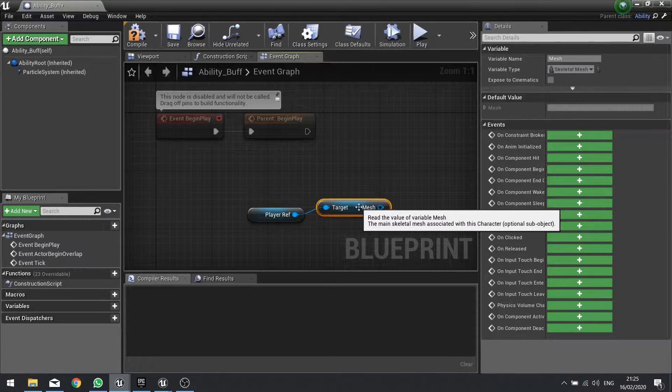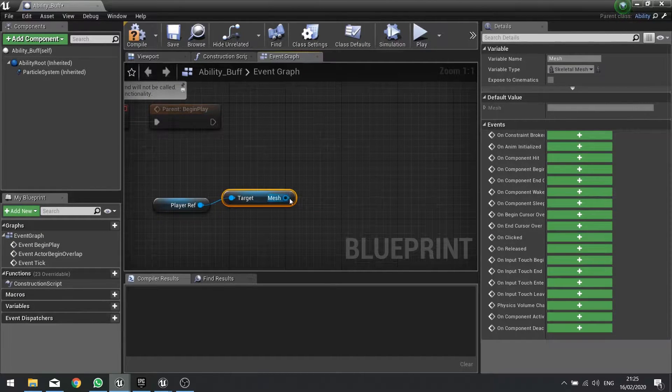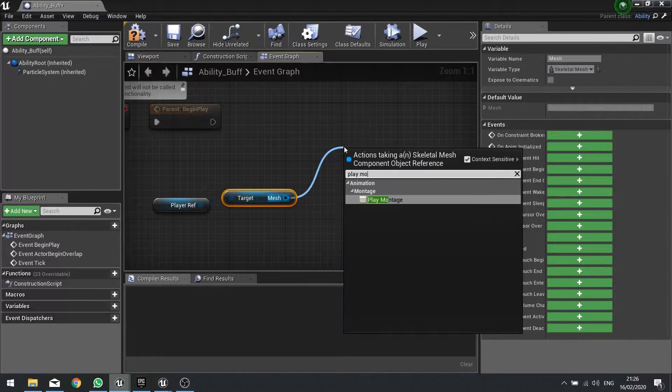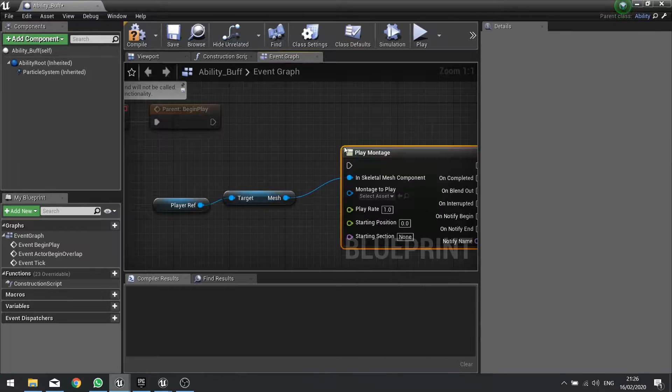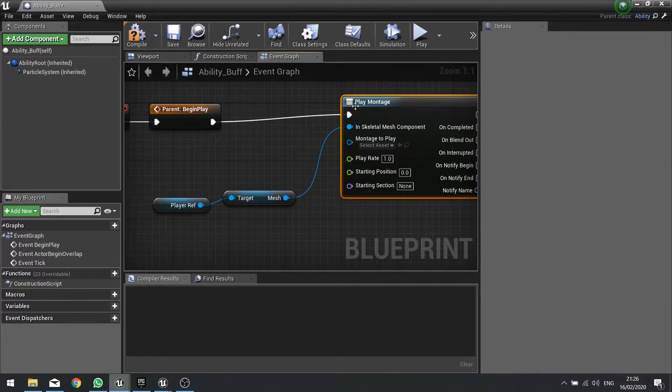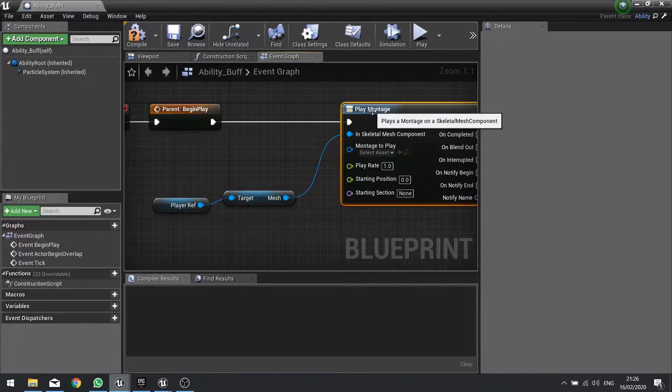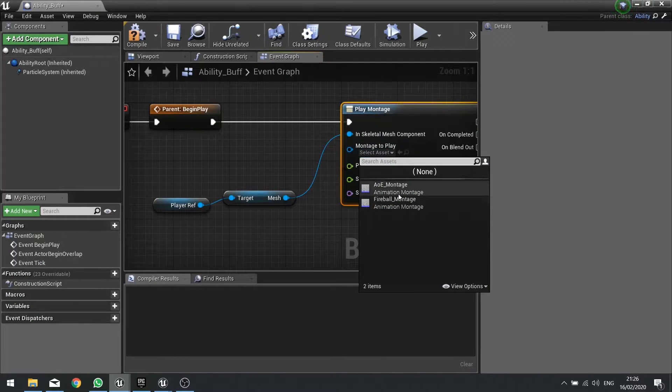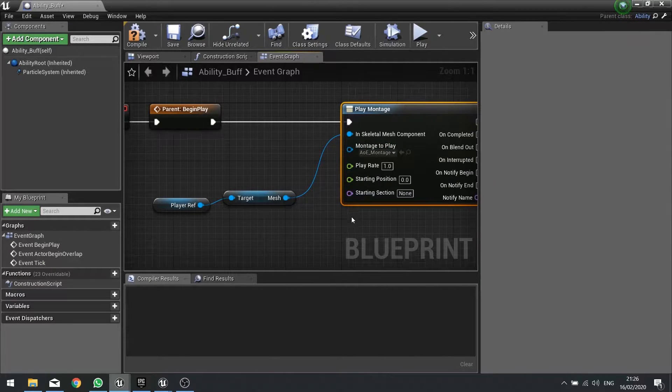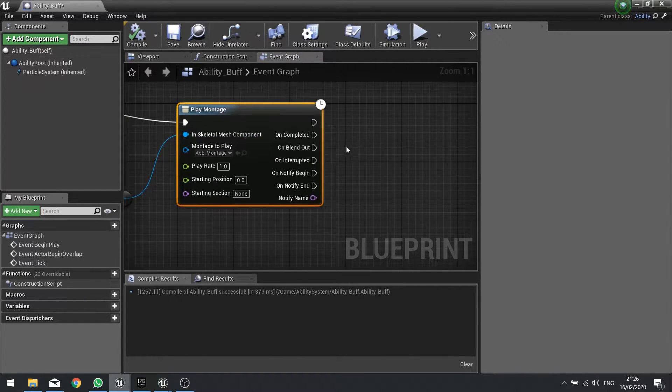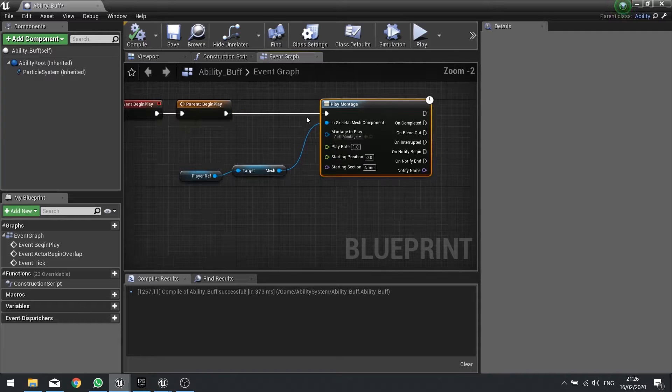From there we can get the mesh. Scroll down to the bottom and you'll find your resources for the variables. From that mesh we can play a montage, and the montage we're going to play is the same one we've done in the last episode. We're going to do the AOE montage, that should be fine. Compile.